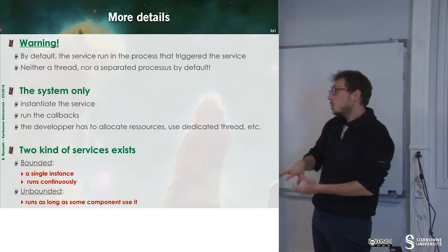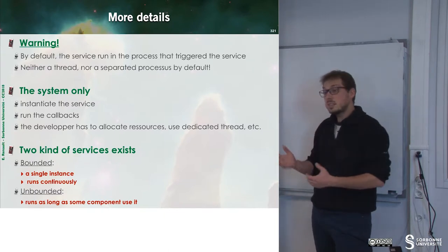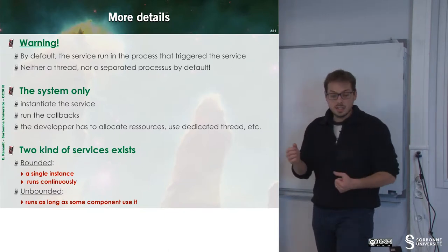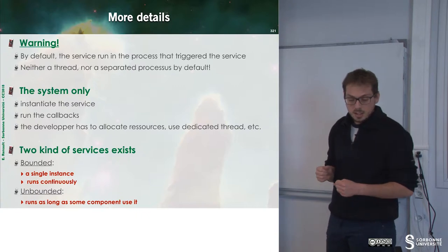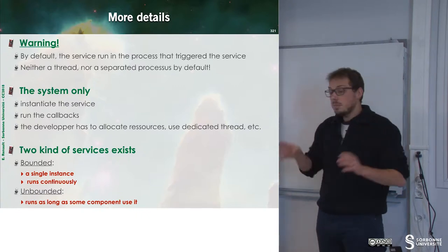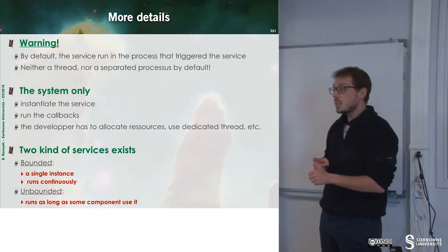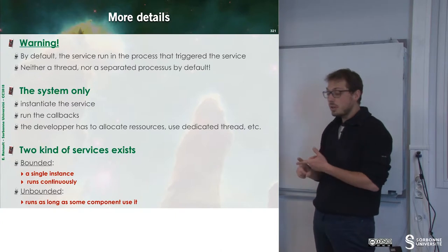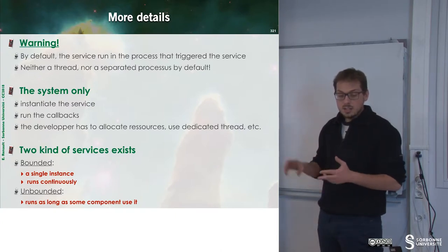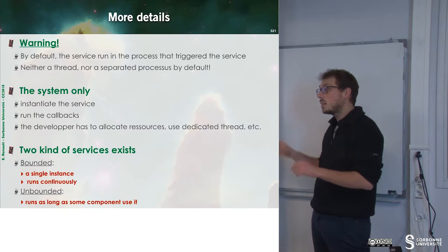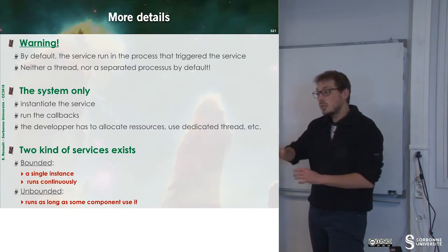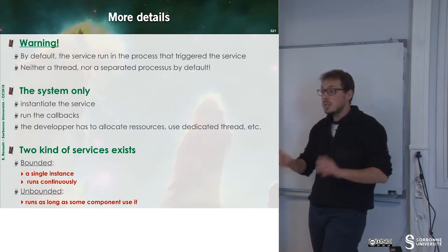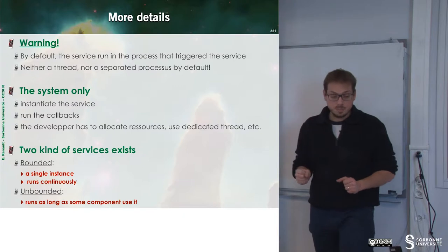We want to have, for instance, some thread that will handle this service. The goal of the system is to instantiate the service, run the callbacks, and the developer has to allocate resources and so on in order to make the service working properly.